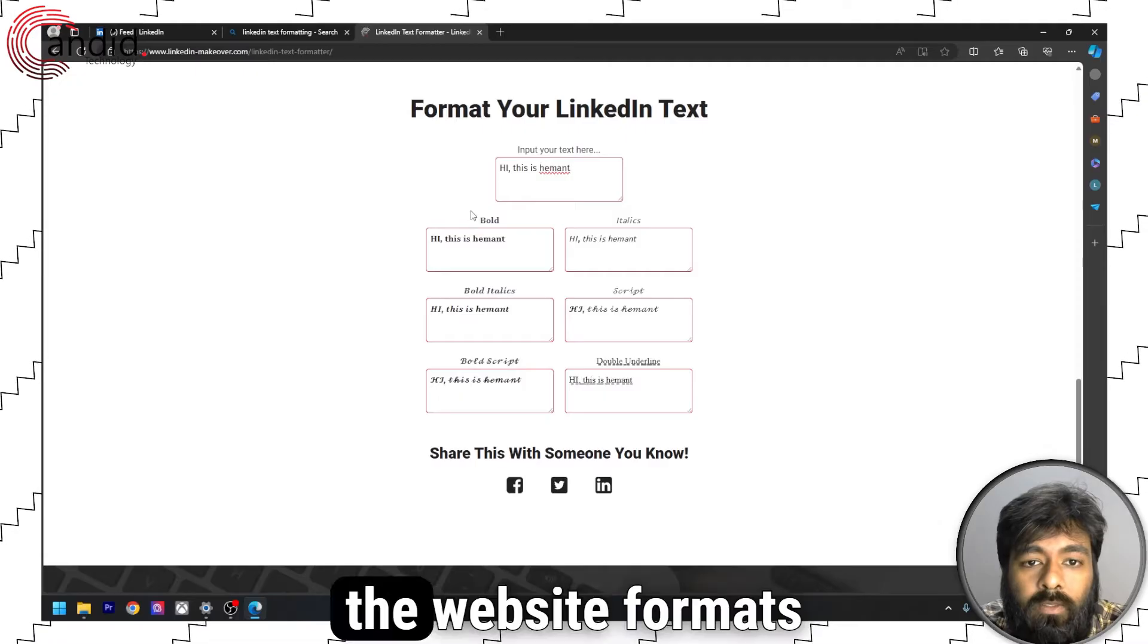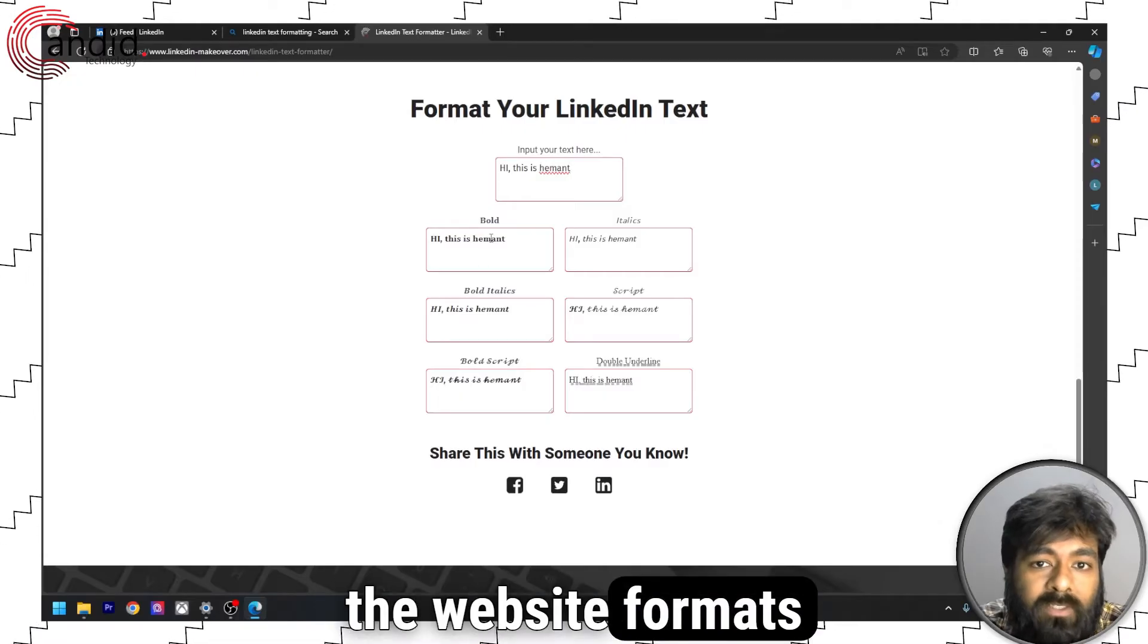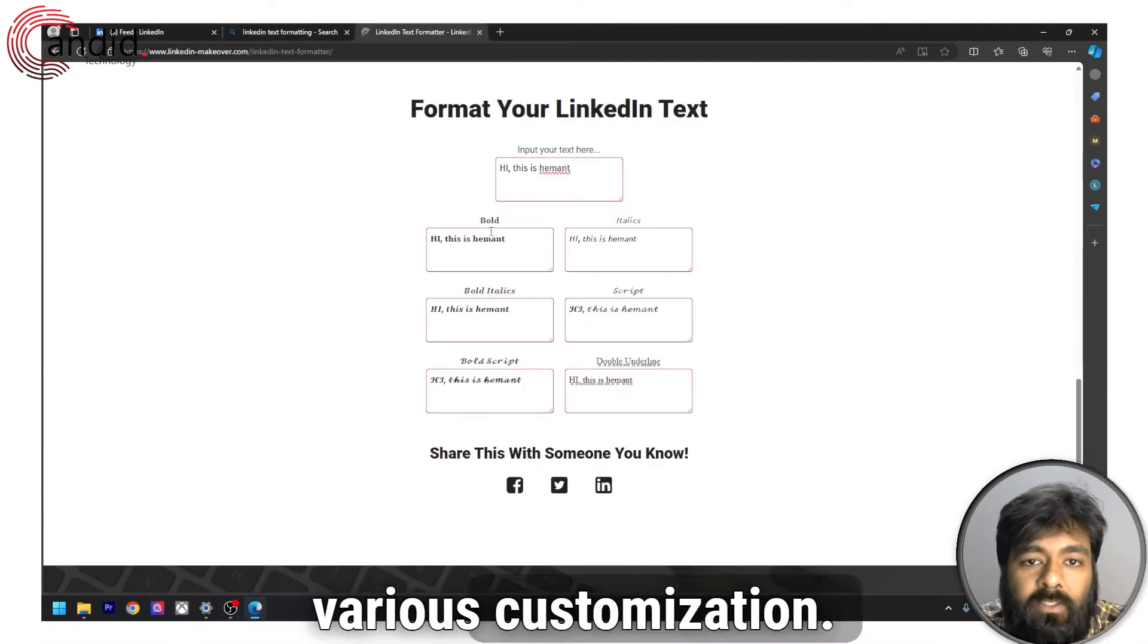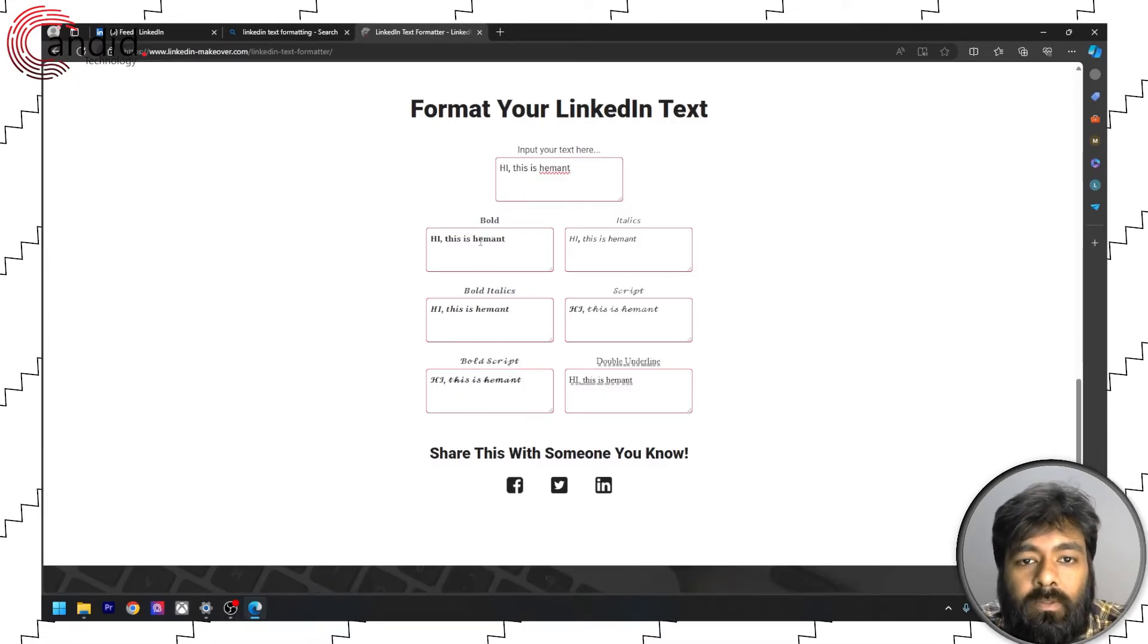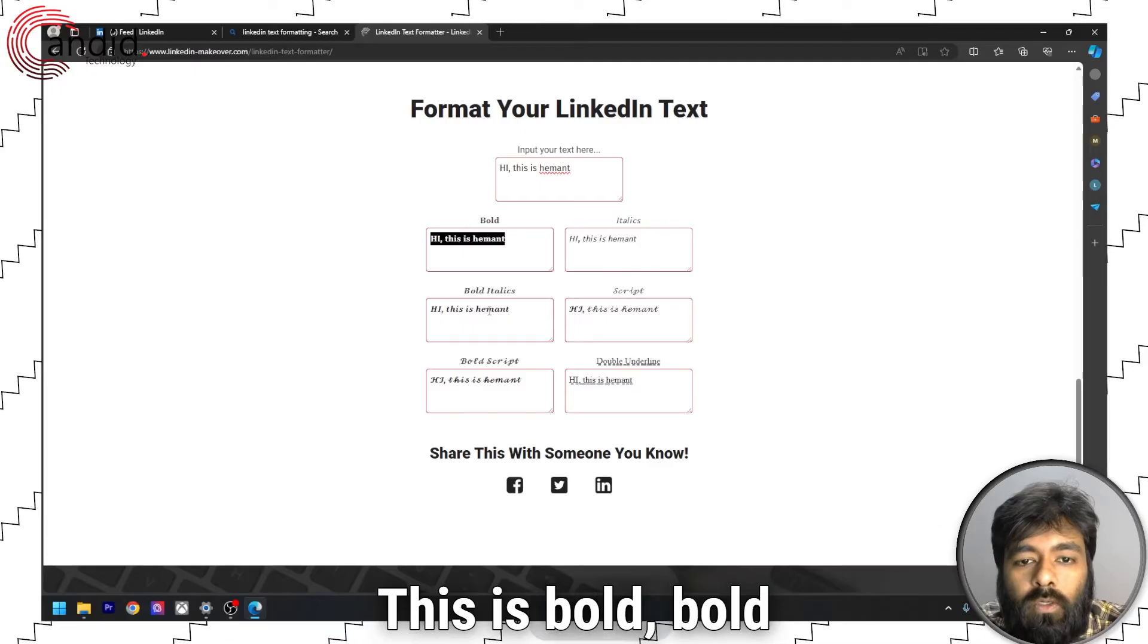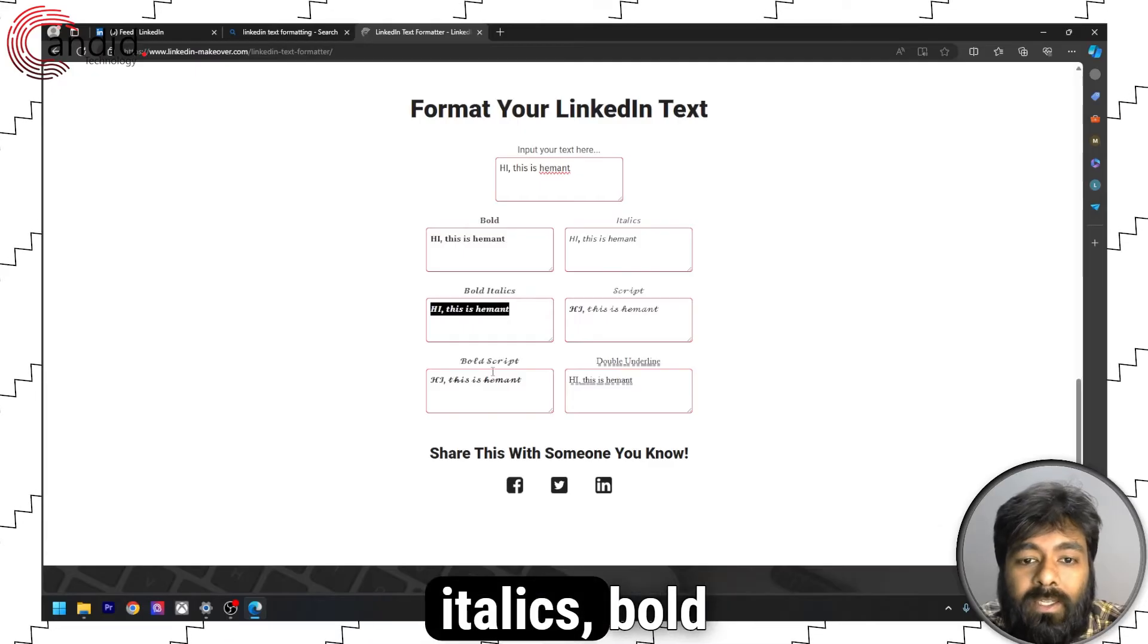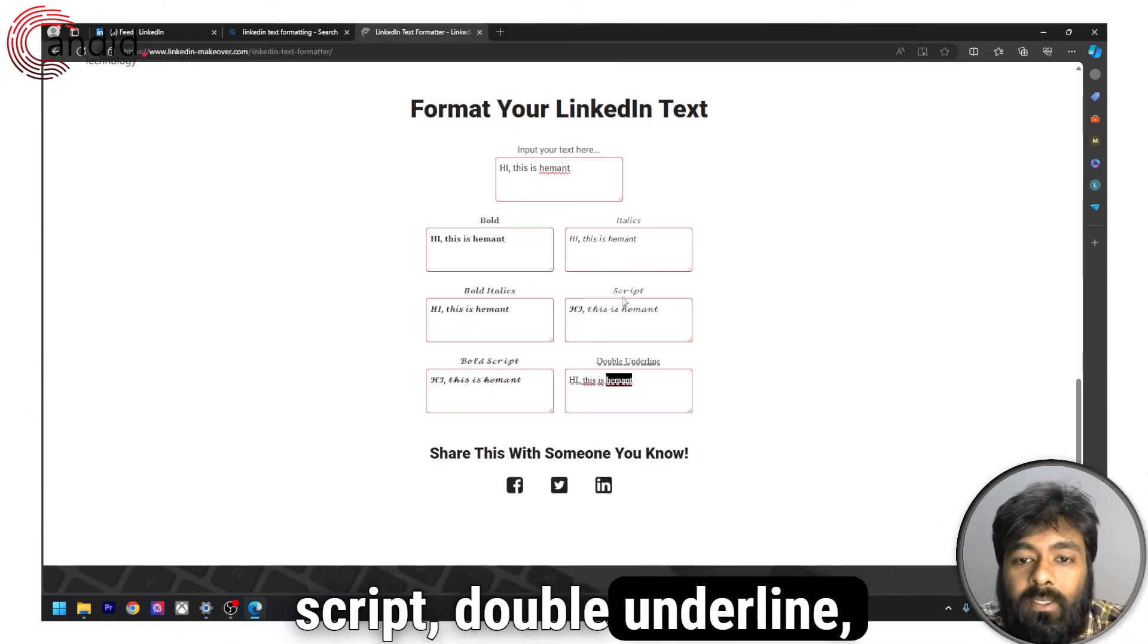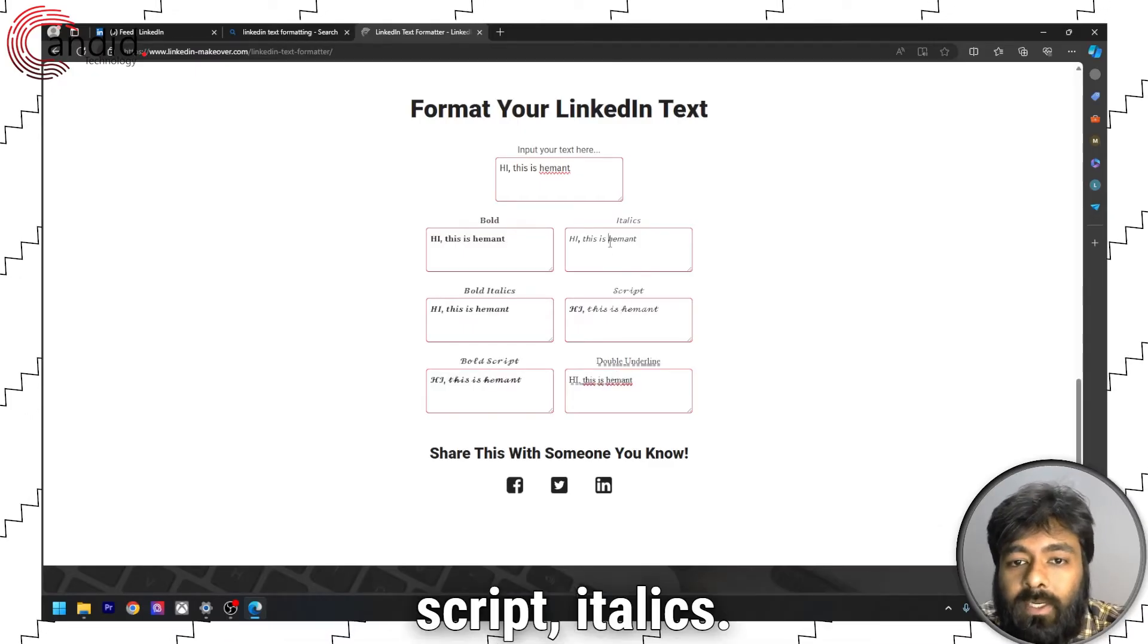the website formats the sentence in various customization. This is bold, bold italics, bold script, double underline, script, italics.